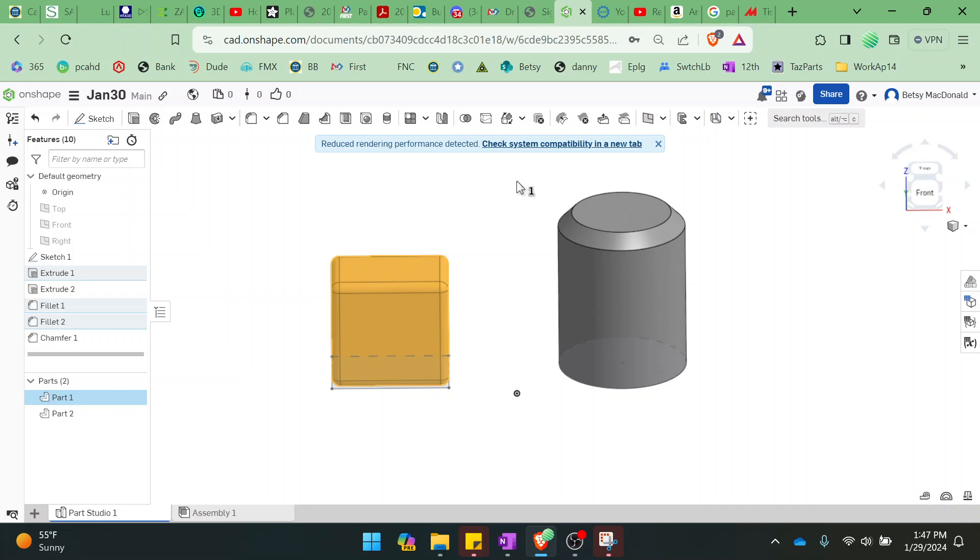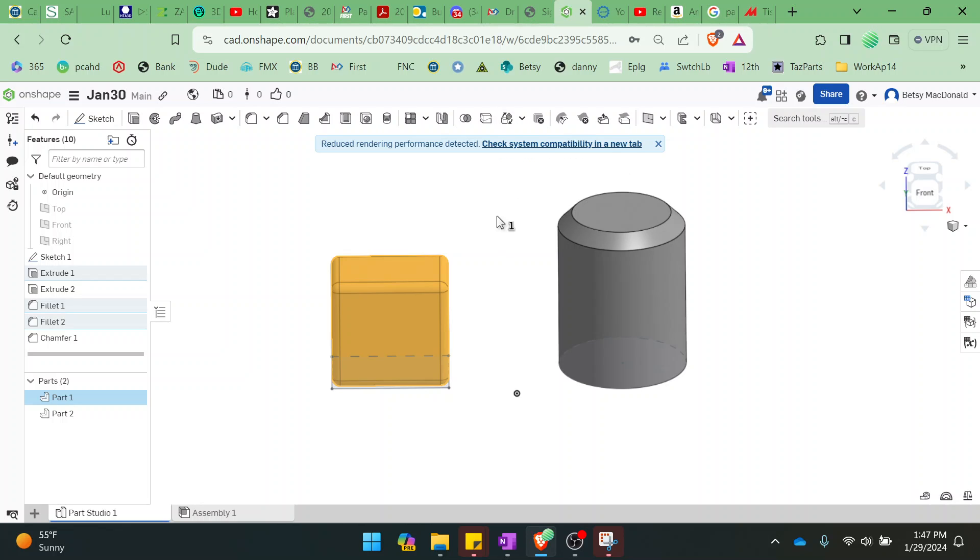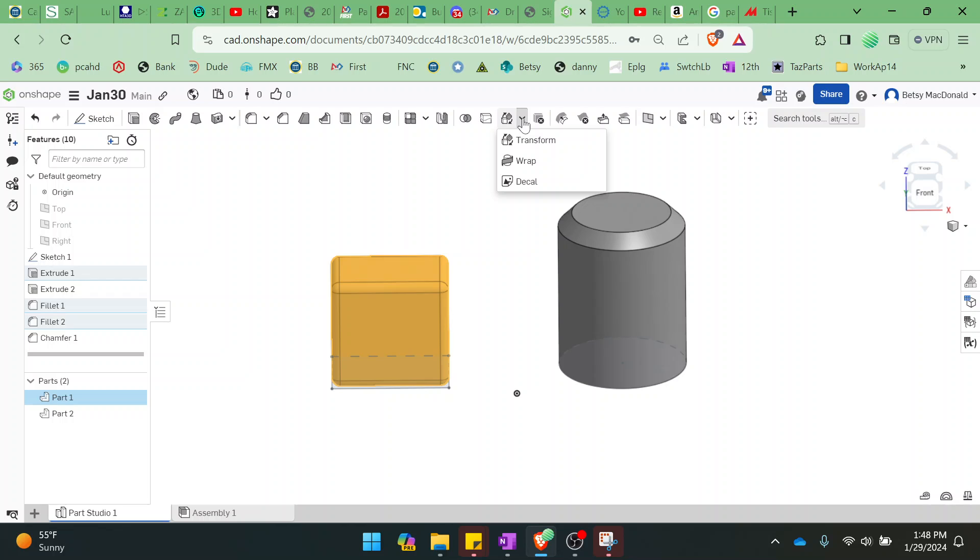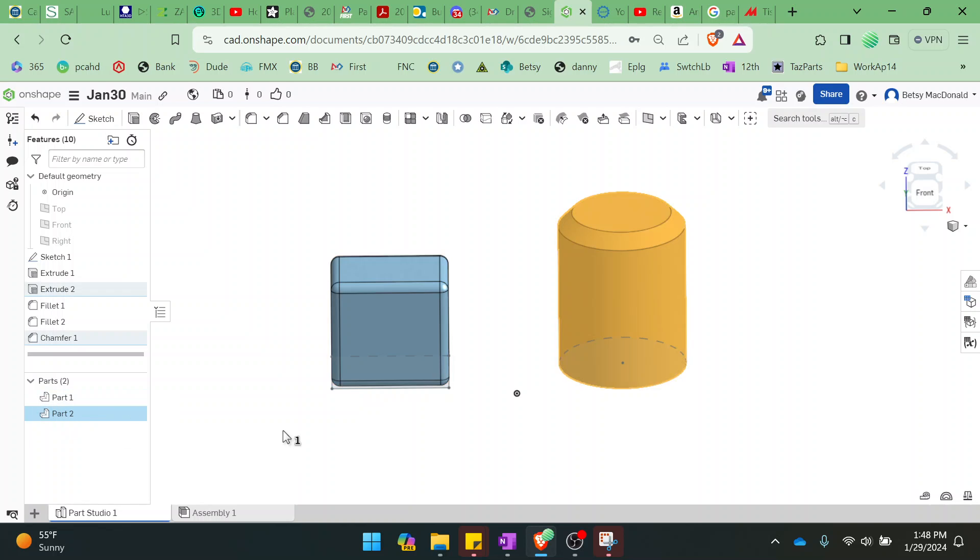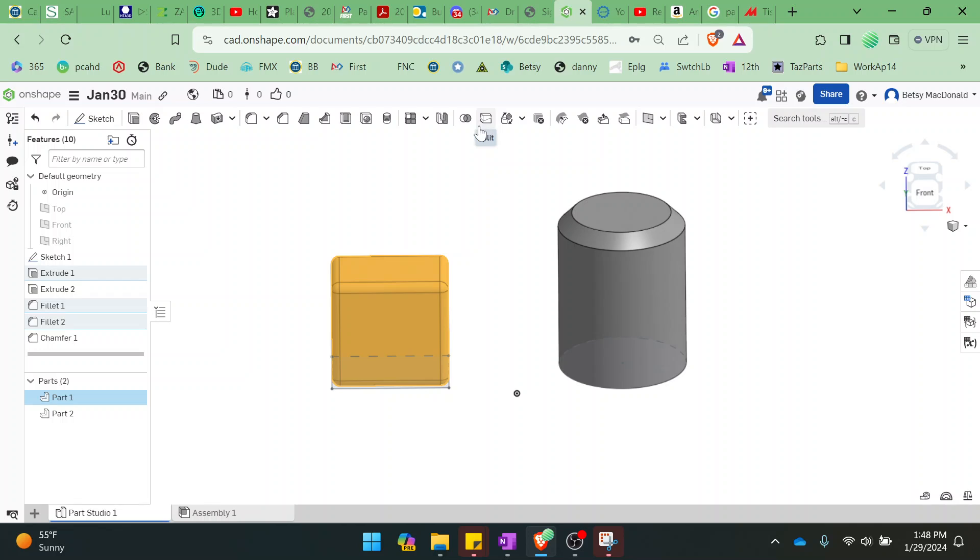And then you don't have to worry about moving only part of it. So the transform tool looks like this. You might not see it. I thought it used to be hidden under something, but the transform tool is here. So I'm going to reselect part 1, go to the transform tool.